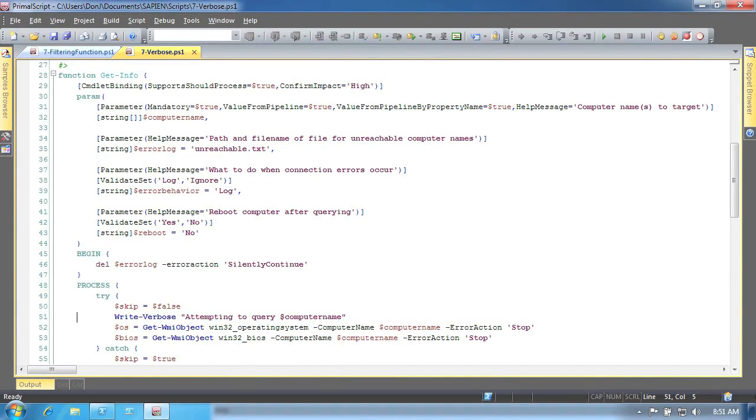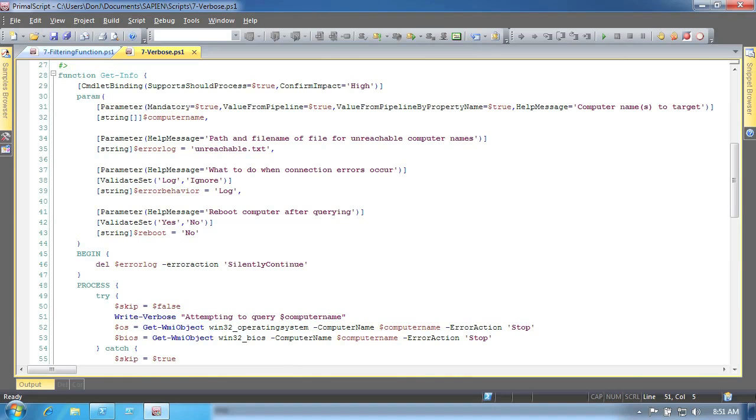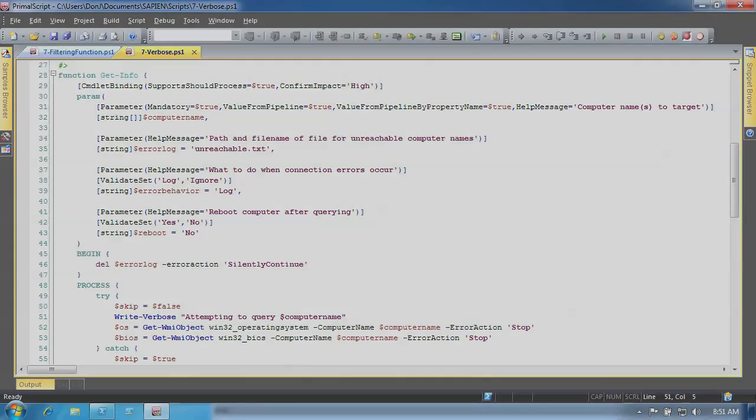So you can see that a complete advanced function can indeed look and behave much like a real cmdlet. Next, you'll even see how they can be bundled up and distributed in modules, making them easier to share and to reuse between colleagues and co-workers.